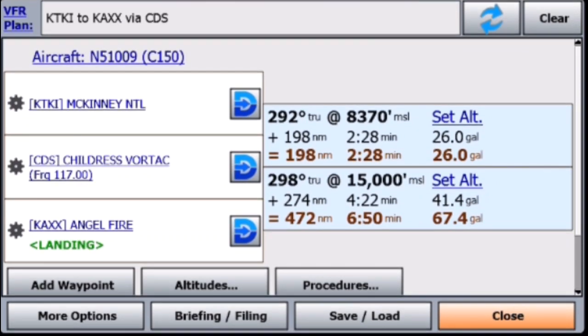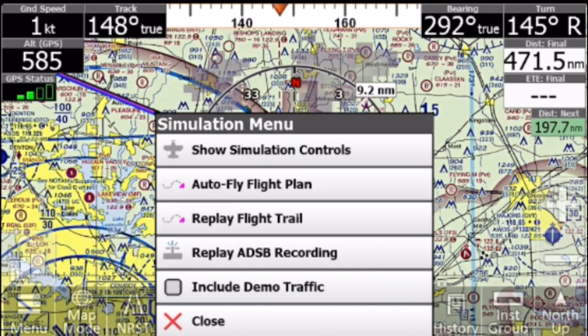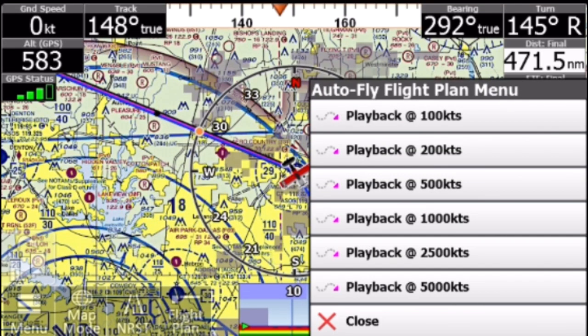Now, to test this, we're going to open up a flight plan. I have mine set up to take me to the mountains of northern New Mexico. So let's launch simulation mode and auto-fly the flight plan.